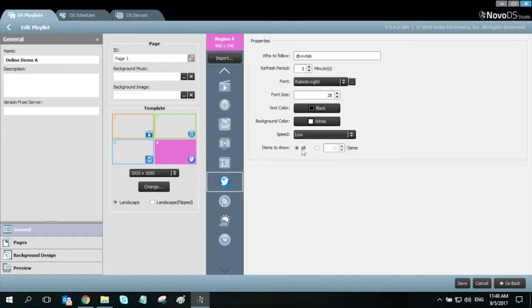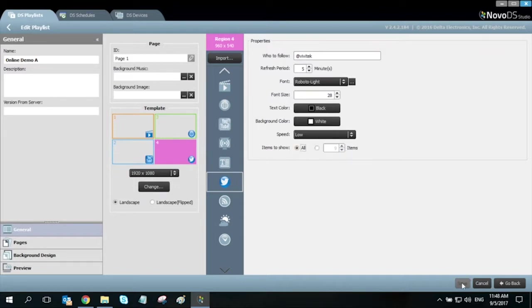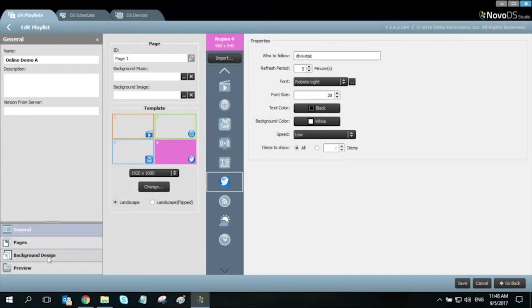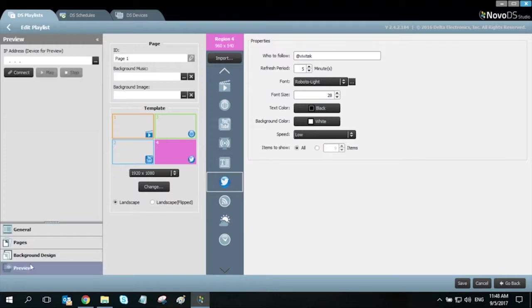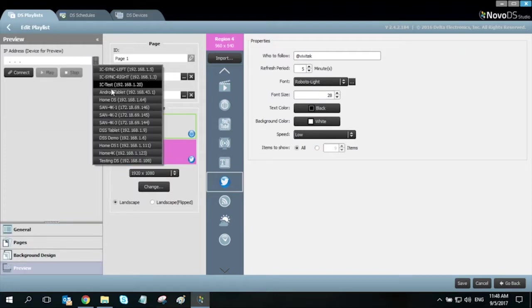You even have the ability to adjust the amount of items to show. Once you're done, let's hit save and let's take a look at what this looks like when it's rendered on the NovoDS.